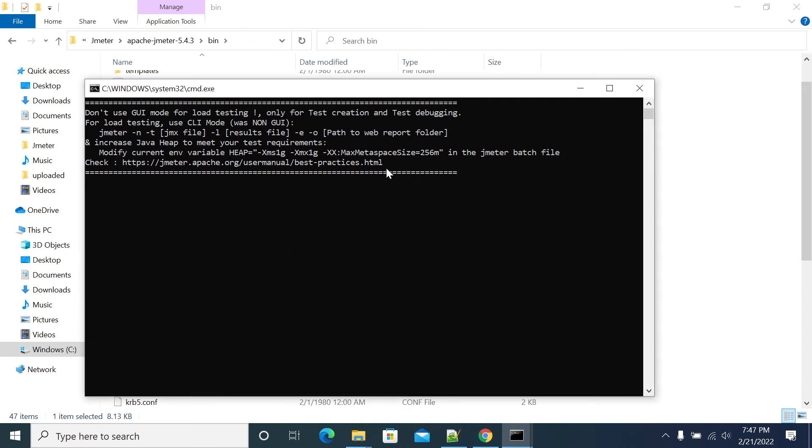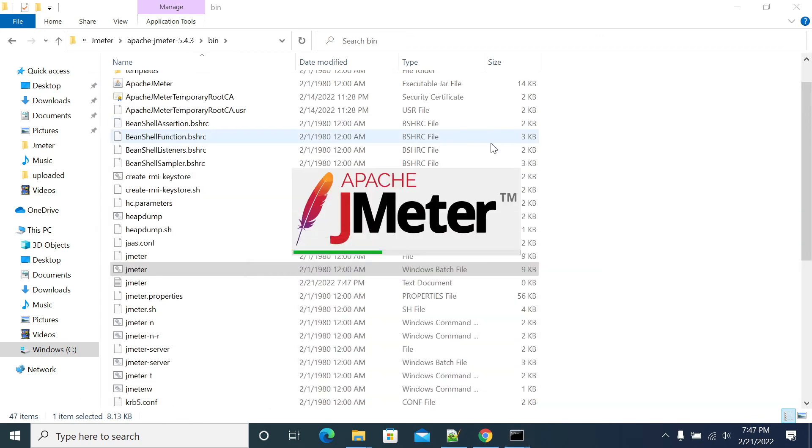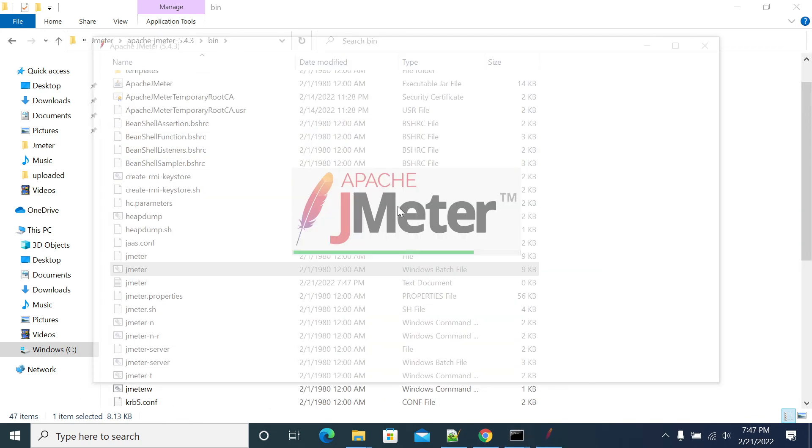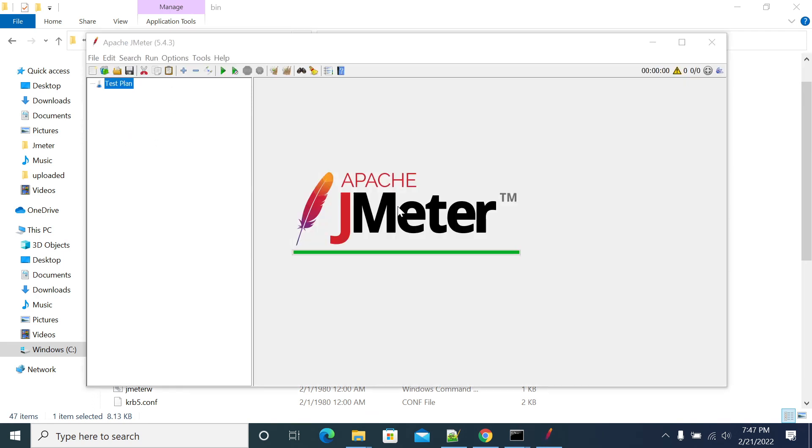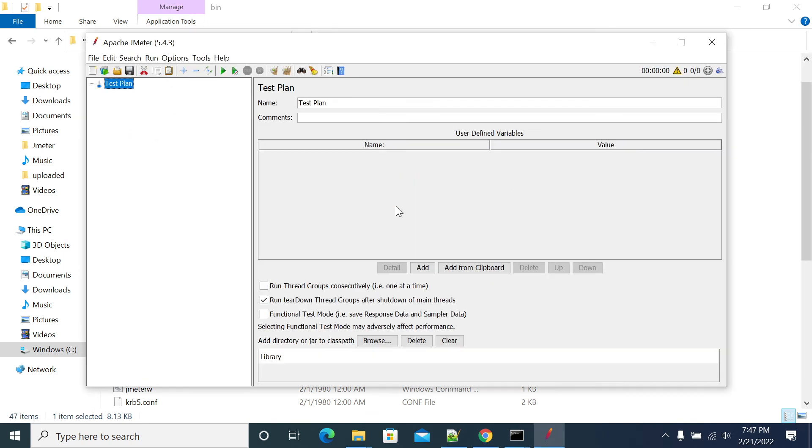You'll see JMeter starting up in the background. If you have multiple versions of Java, you need to point to the right version that JMeter requires.